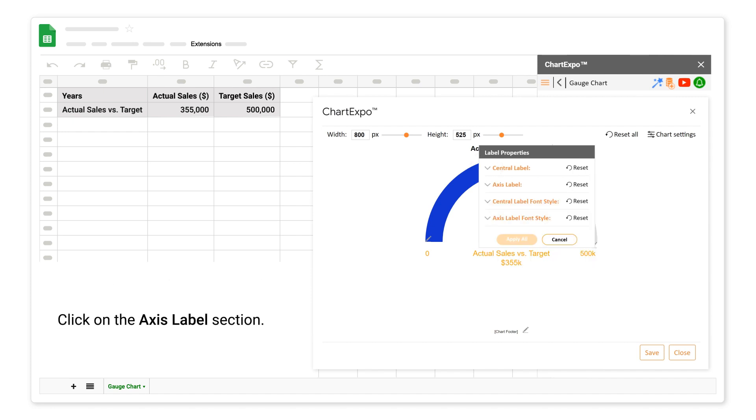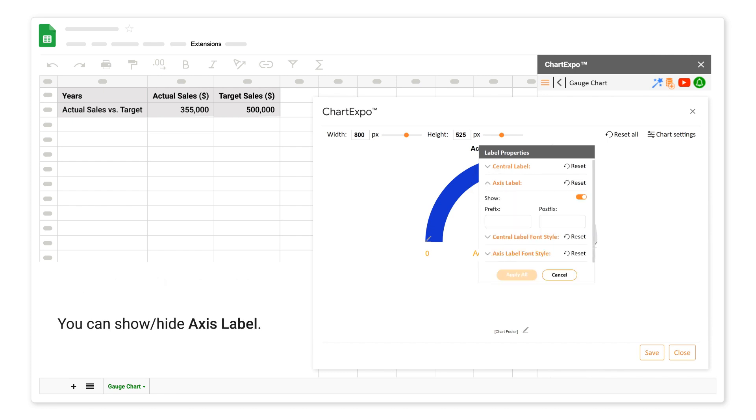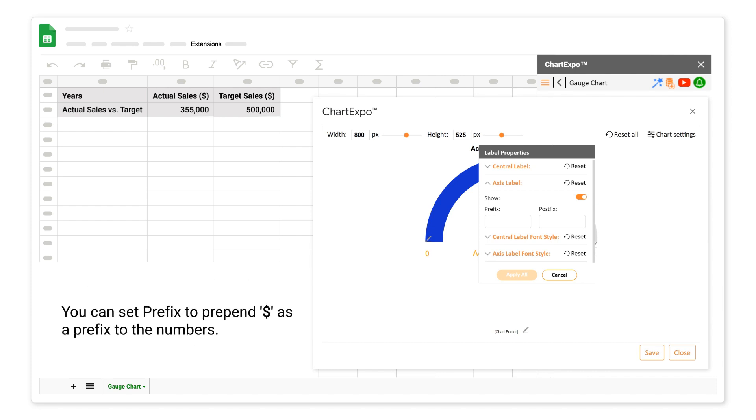Click on the axis label section. You can show or hide axis label. You can set prefix to prepend dollar as a prefix to the numbers.